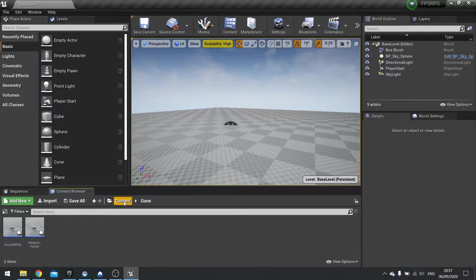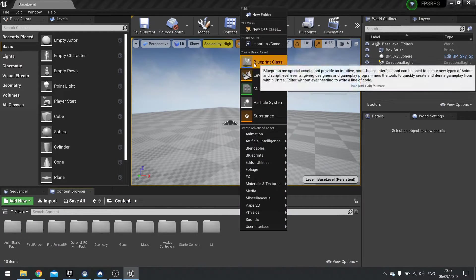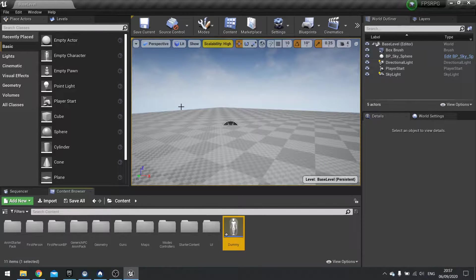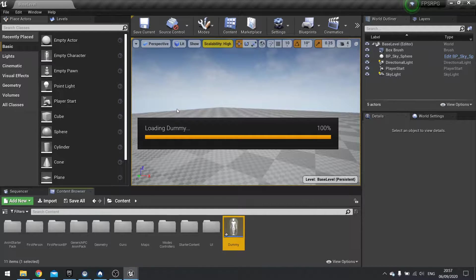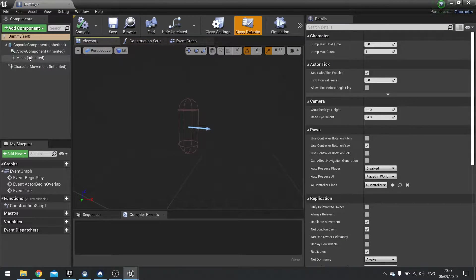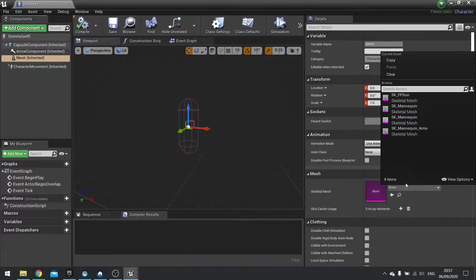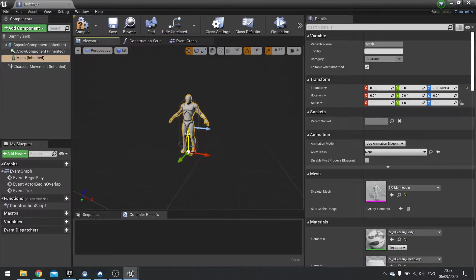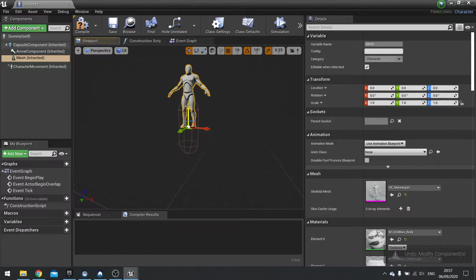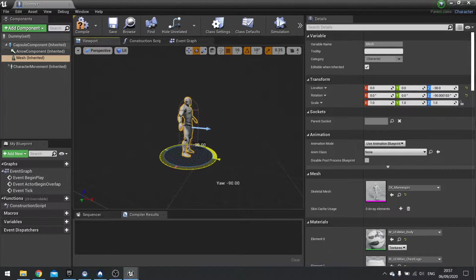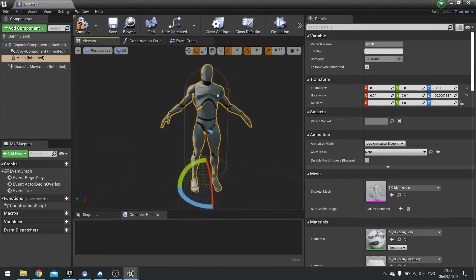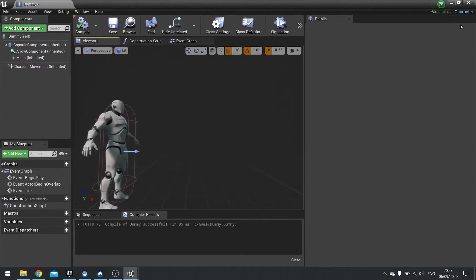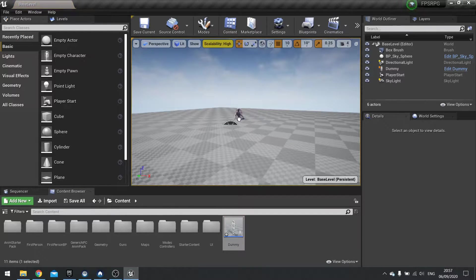I need a dummy, so let's create a dummy character. I'm going to create a new Blueprint class, choose Character, and call it Dummy. Go to the mesh and give it a mannequin. I'm going to leave it like that — I'm not going to animate him. That way we know he's definitely a dummy.